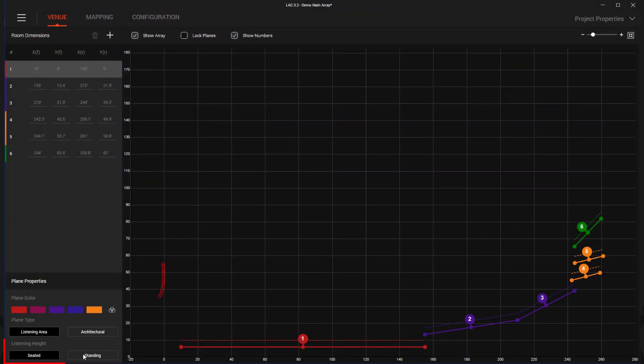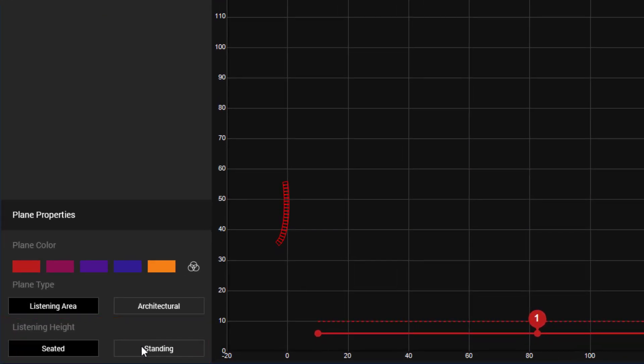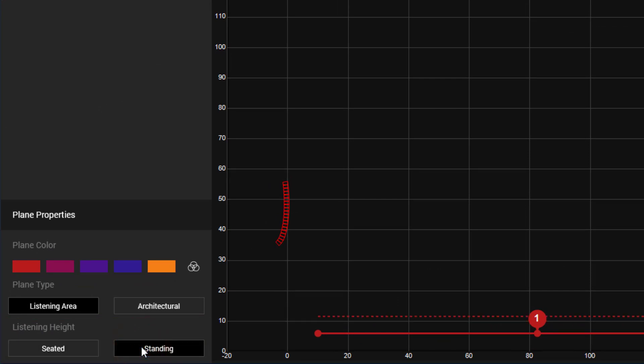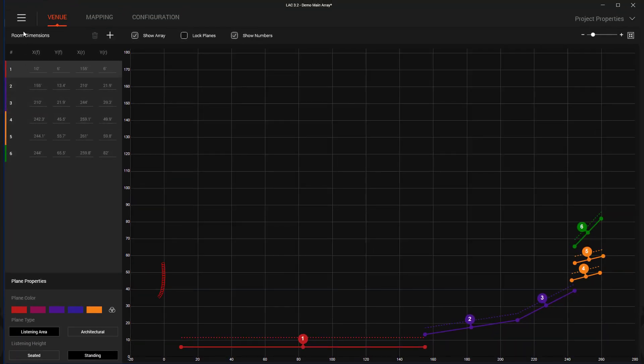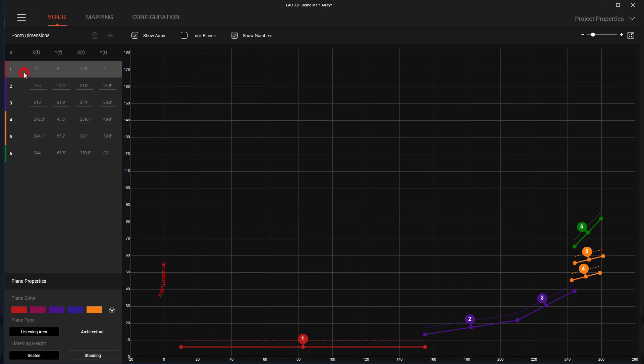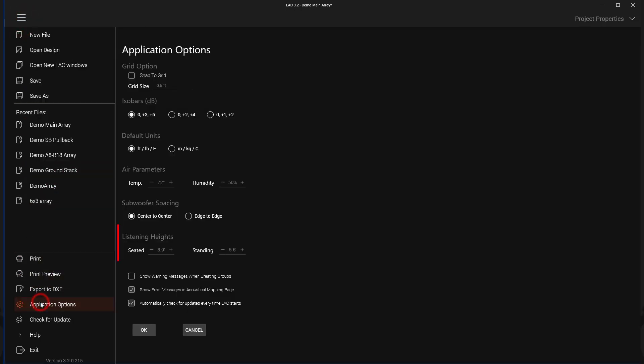A Listening Height parameter has been added to planes set as audience areas. This avoids having to offset the venue planes for ear height and allows for easy switching between seated and standing positions. To change the listening height, first select a plane and then select seated or standing. The actual height for each position can be set globally in the application options.